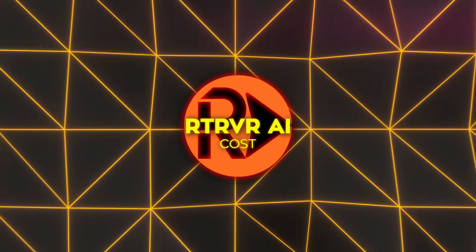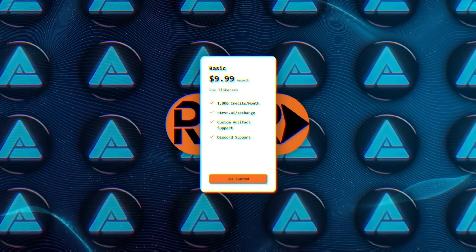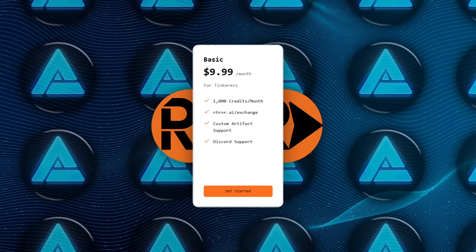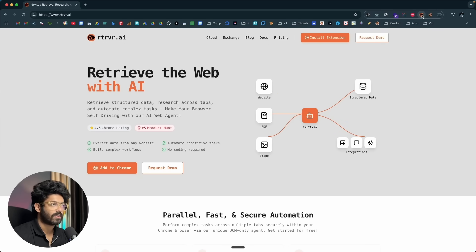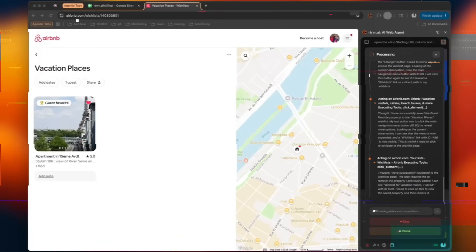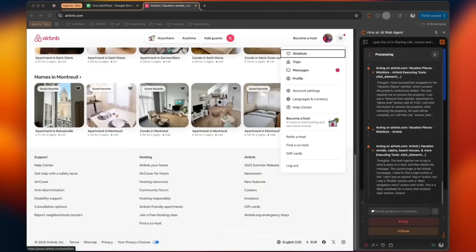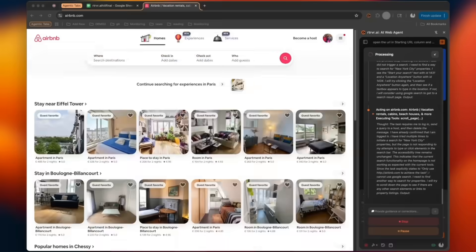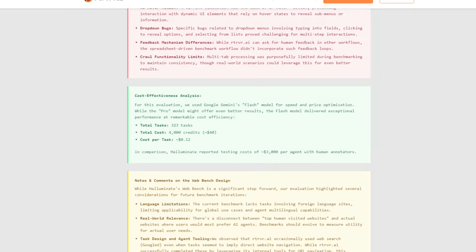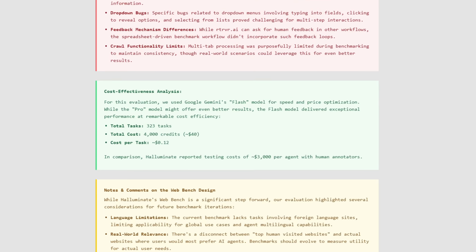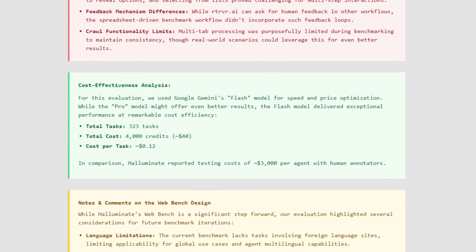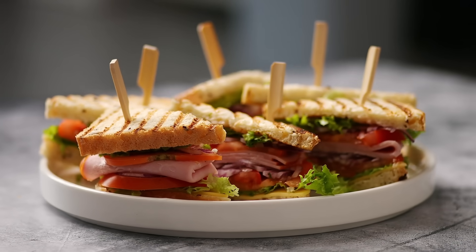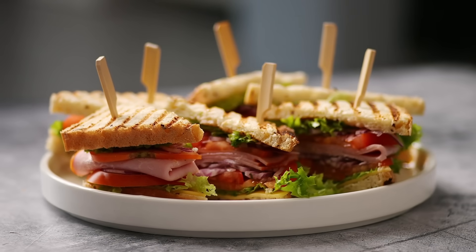Cost remains another practical win. Credits purchased in $10 blocks translate to a million or more token moves, and given that one credit covers 10 scraped rows, heavy users rarely burn through their quota. Anyone on a bootstrapped budget can stay entirely on the Gemini Flash free tier for moderate workloads. During the Halluminate Stress Test, 323 separate tasks ran for roughly $40 total, less than the sandwiches consumed while waiting for slower agents to finish.